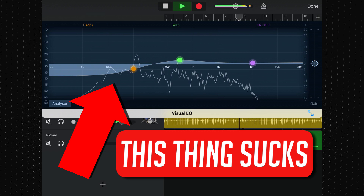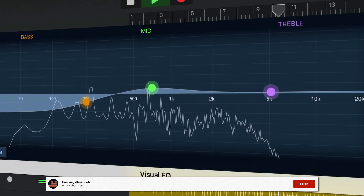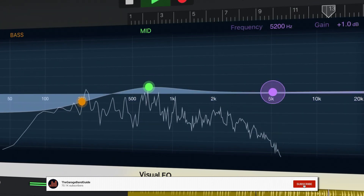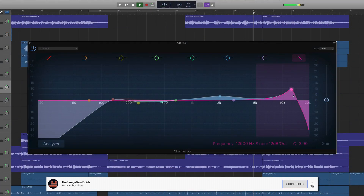That said, it definitely isn't perfect and there's one limitation in particular that we're going to look at in this video and see if we can fix. Apple added the VisualEQ to GarageBand for iOS back in 2017 as part of their overhaul of the app's UI and feature set. It resembles the VisualEQ in GarageBand on Mac and Logic Pro 10, albeit with a few big downgrades.